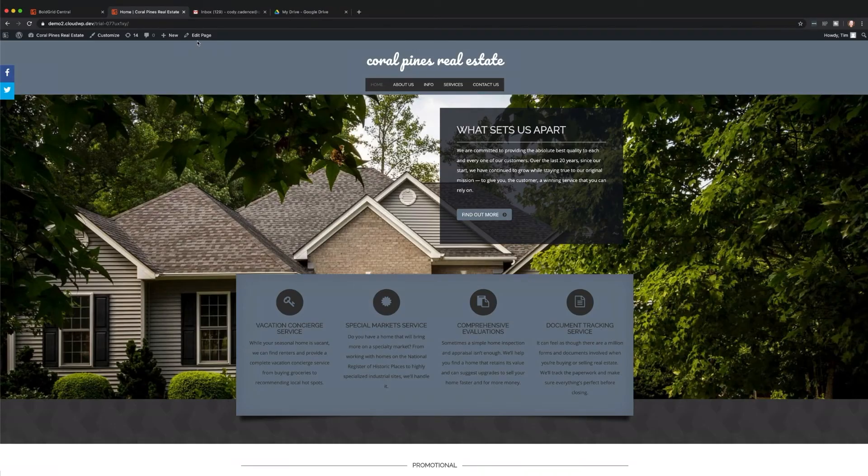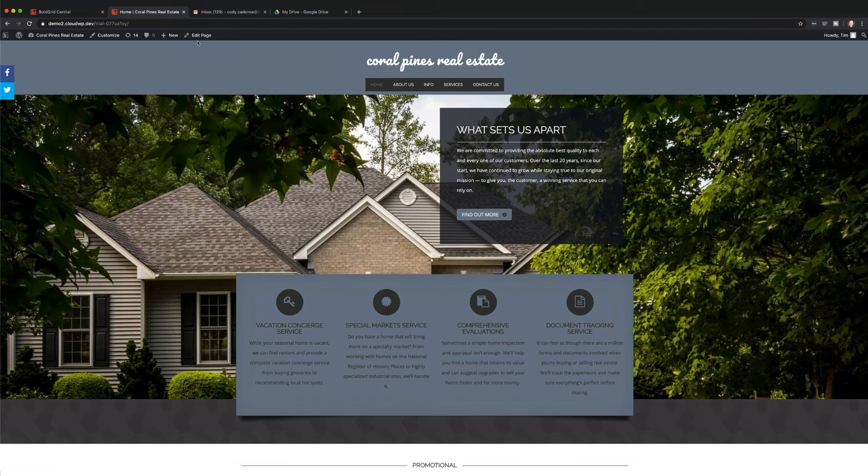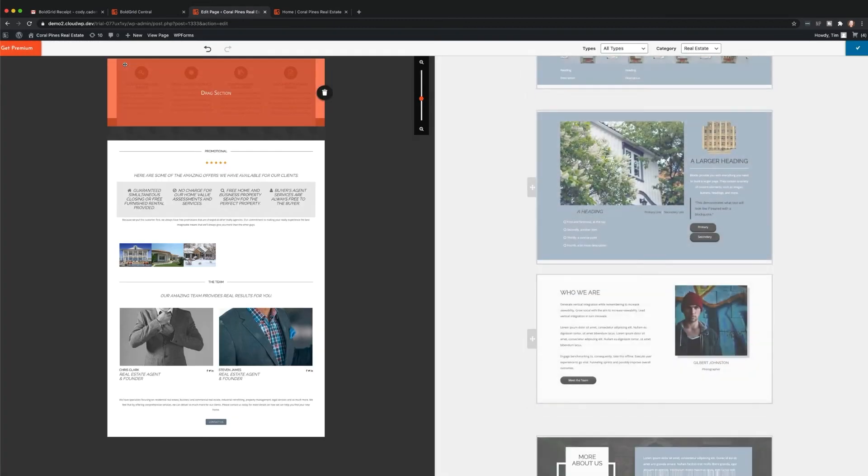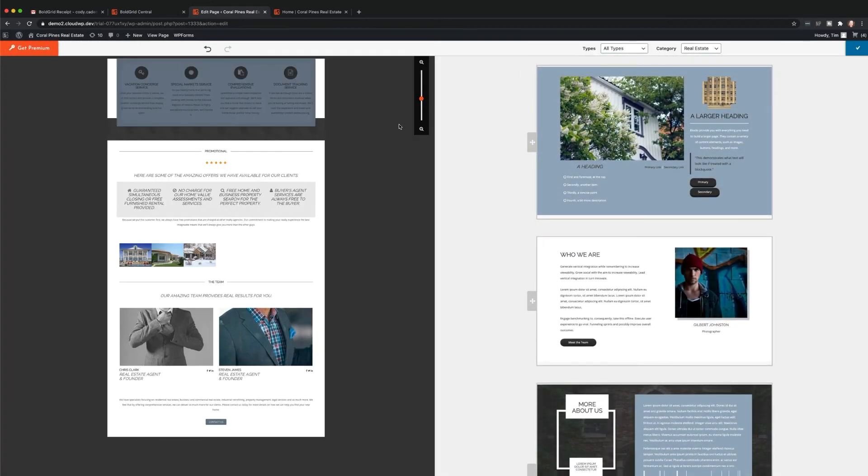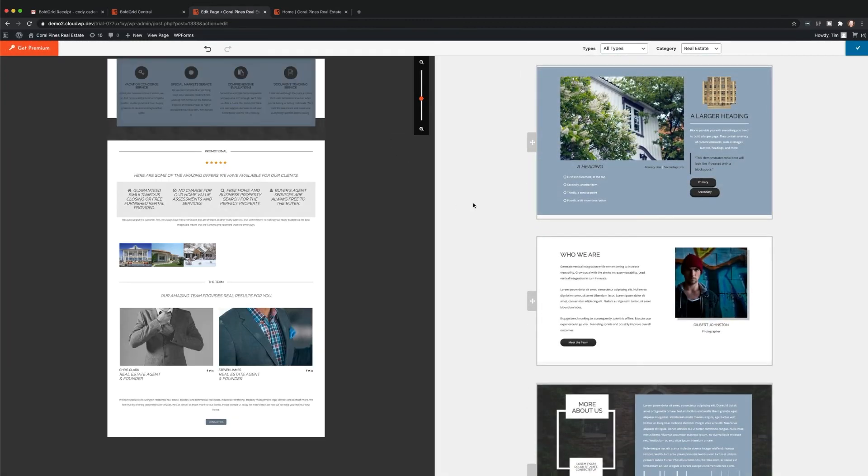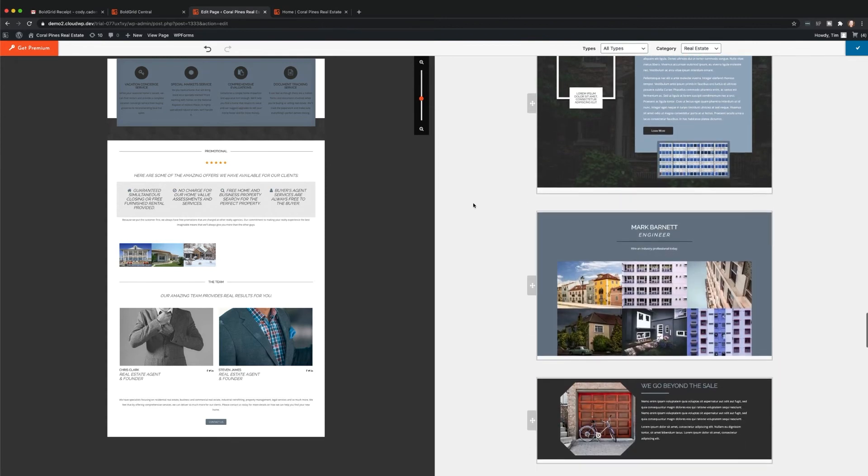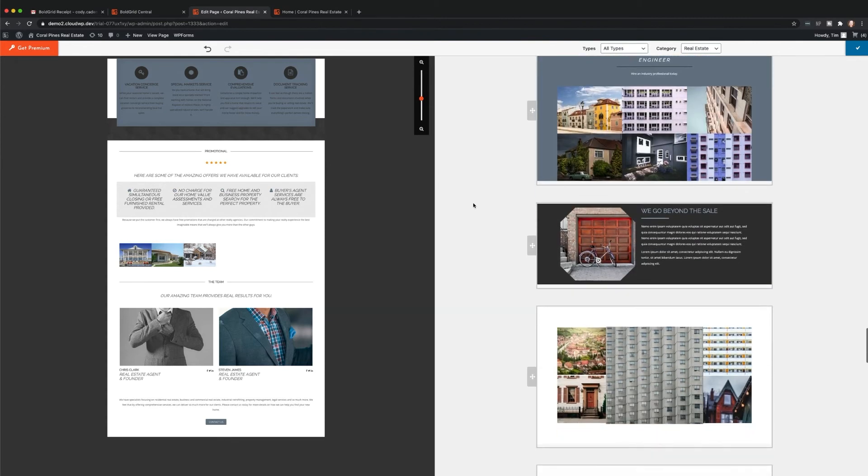To show you how to design page elements within the builder, let's click on the pencil Edit icon, select Add Block to add or move content. This will take you to a live view of your page with drag and drop editing tools.